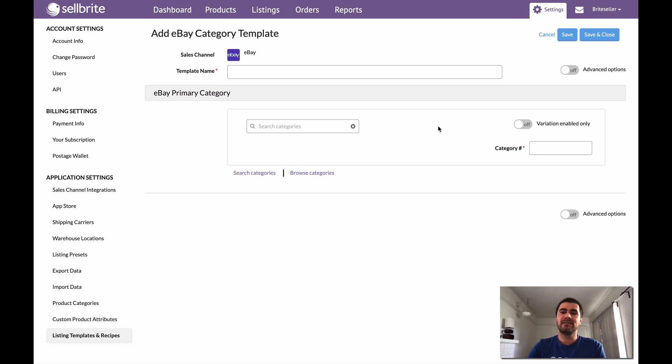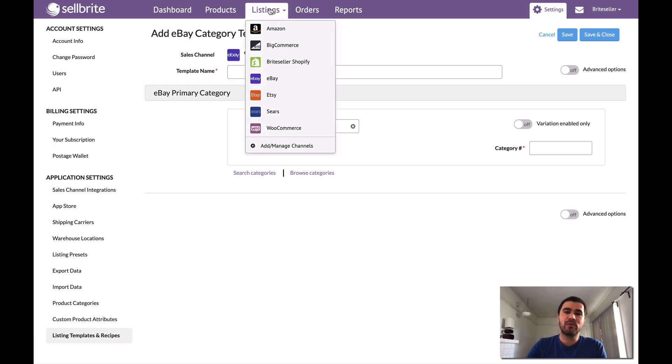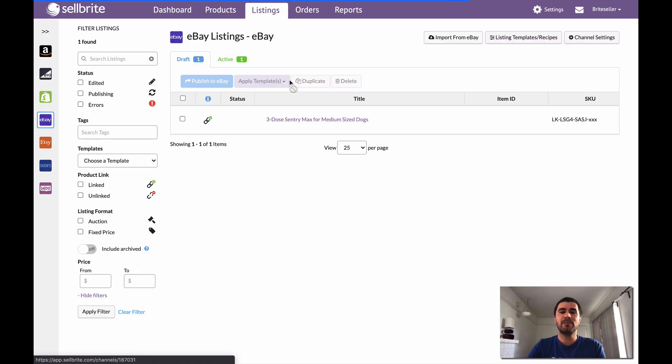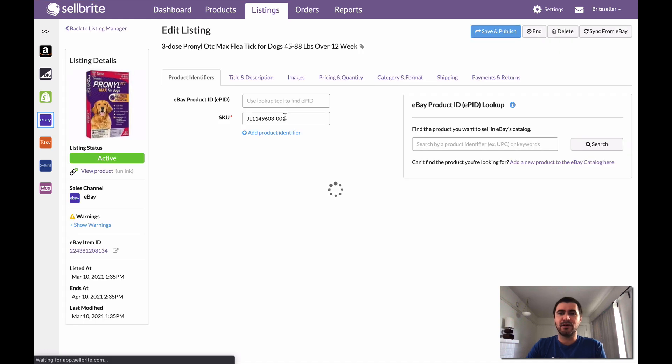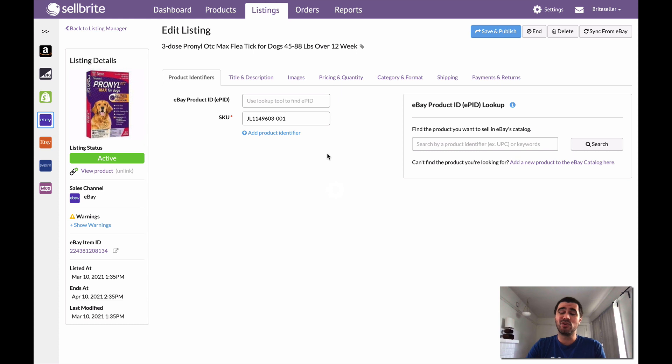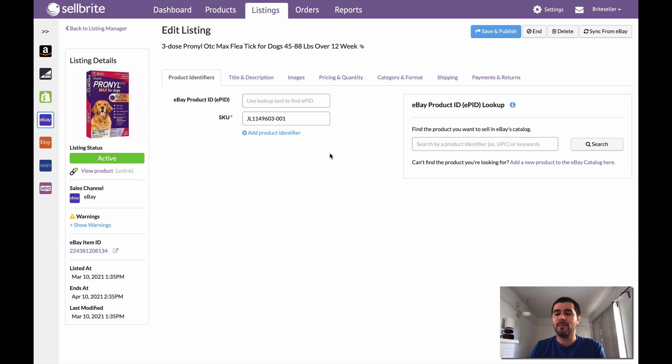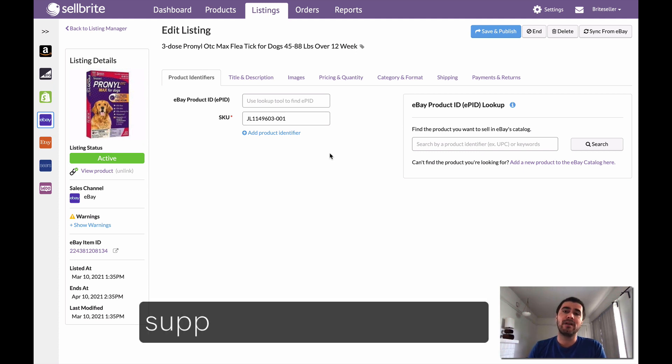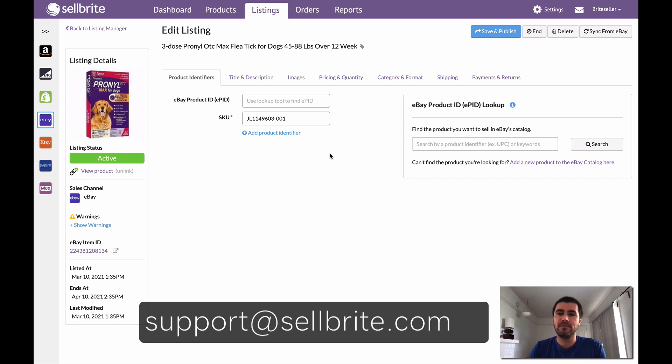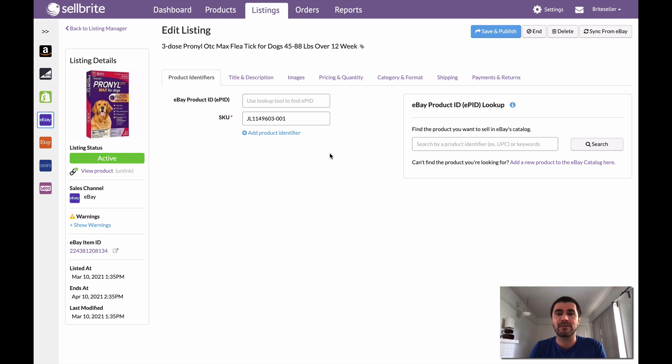So that was the process. I'm going to jump real quickly back here into eBay and show you this one listing that I published. That's all it took, right? Just a few steps, a few steps that I don't have to go do ever again. And yeah, that got me a live listing in eBay. So I hope you guys found this helpful. If you do have any follow-up questions, you can of course comment on this video or contact a support agent. You can get in touch with us at support@sellbrite.com. So give us a shout if you run into any trouble and thanks for watching.